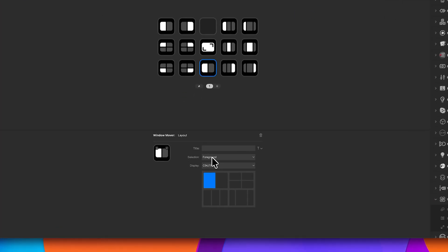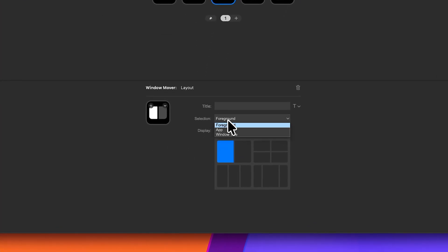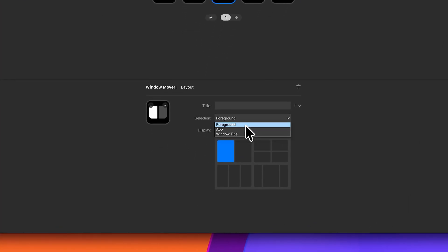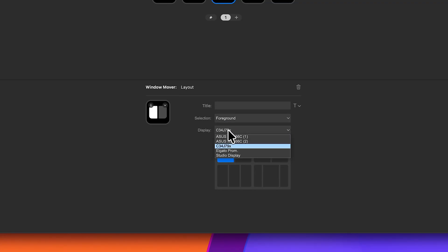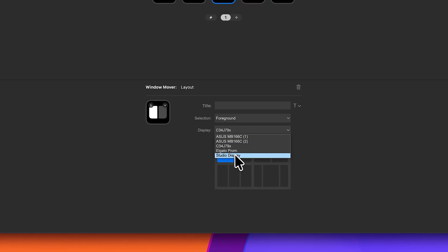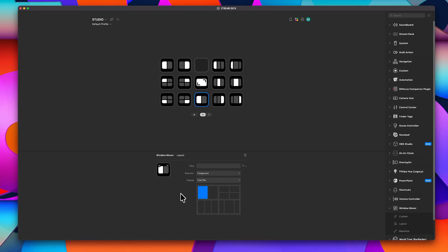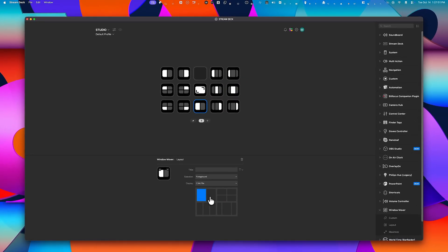Just drag it into an empty button. As soon as you drag it in, you'll see a few options appear. The first is Selection, and in our case, we want to choose Foreground. That means the action will apply to whichever app is currently in the foreground or in the front.